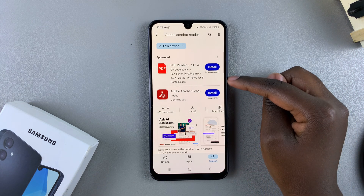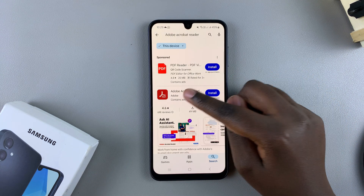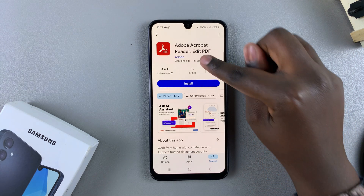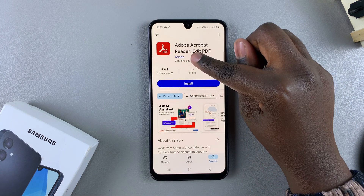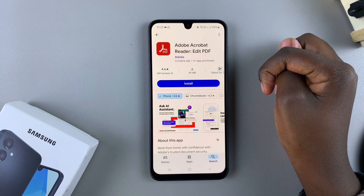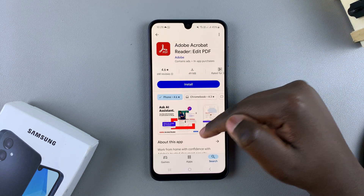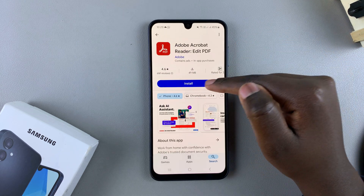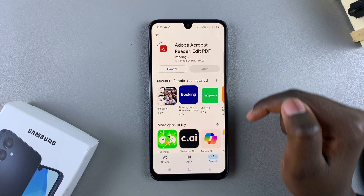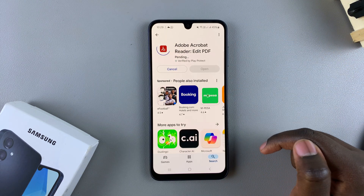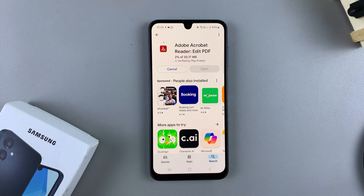You should see it listed in the search results. When you tap on it, ensure that it's by the company Adobe. Once you've done that, tap on install and simply wait for the app to be downloaded onto your phone.